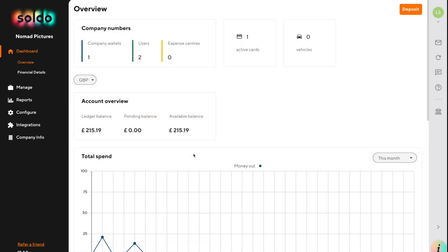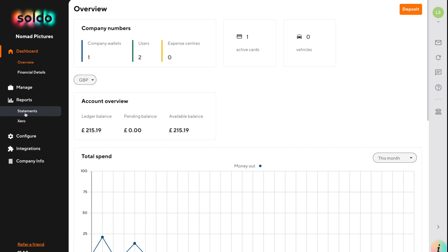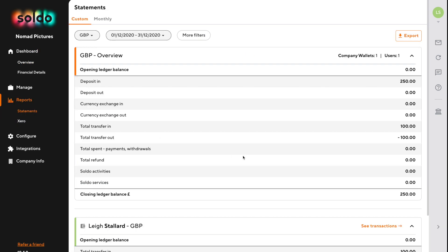If Soldo isn't connected to your accounting system, then you may need to pull out some reports manually and upload them into your accounting system. Alternatively, you may just want to look at some reports for reconciliation purposes. The way that we do that is to come to Reports and then Statements.